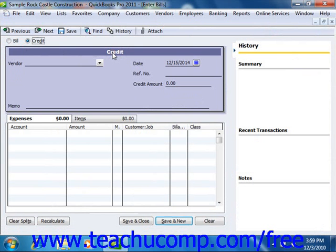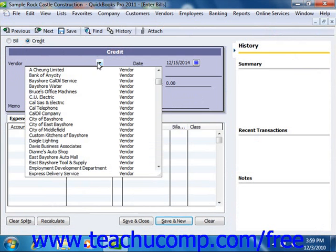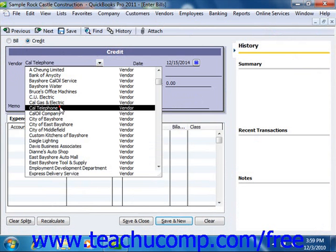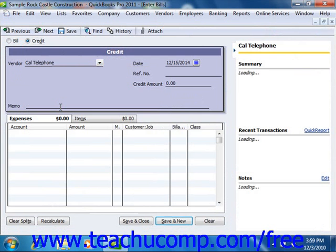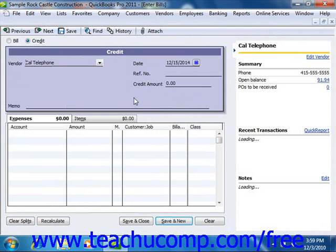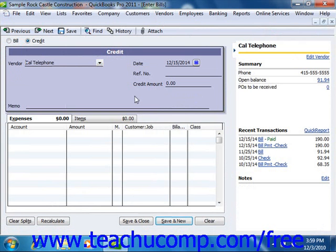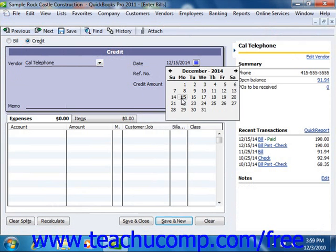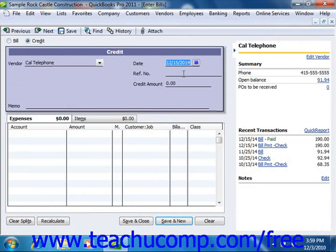At that point, select the name of the vendor who issued you the credit from the vendor drop-down. Then enter the date that you received the credit from the date calendar selector. If there is a number associated with the credit, you can enter that number into the reference number field.